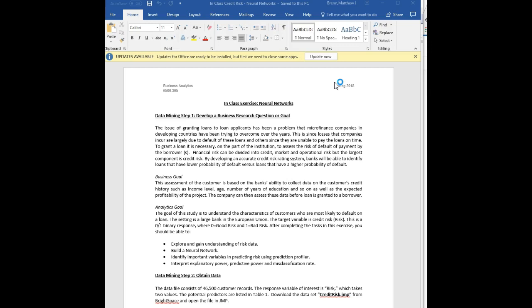That being said, this is just going to be an in-class exercise video. We're going to step by step, in a recipe format, walk through our in-class assignment, which closely relates to how the lab functions and gives you a good primer for working on the lab. So let's go ahead and get started with the in-class exercise on neural networks.